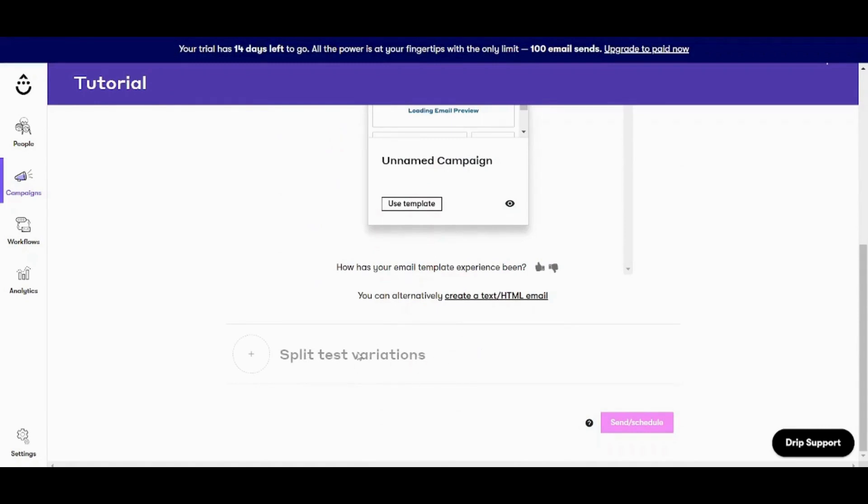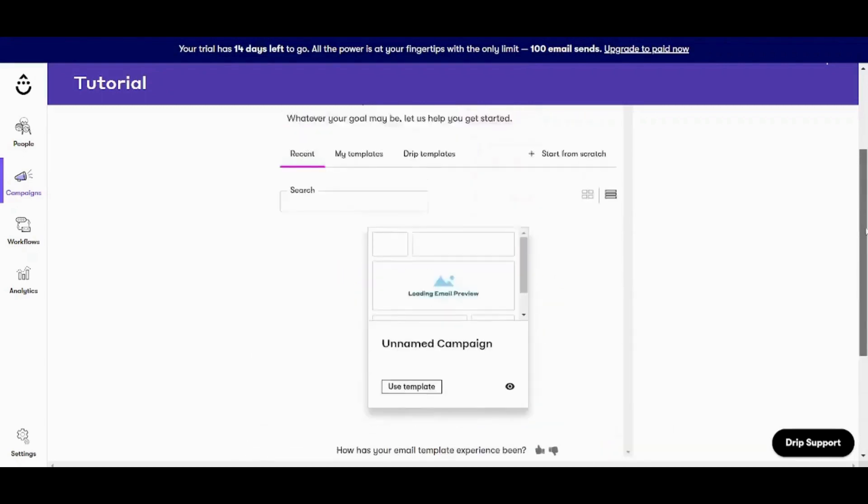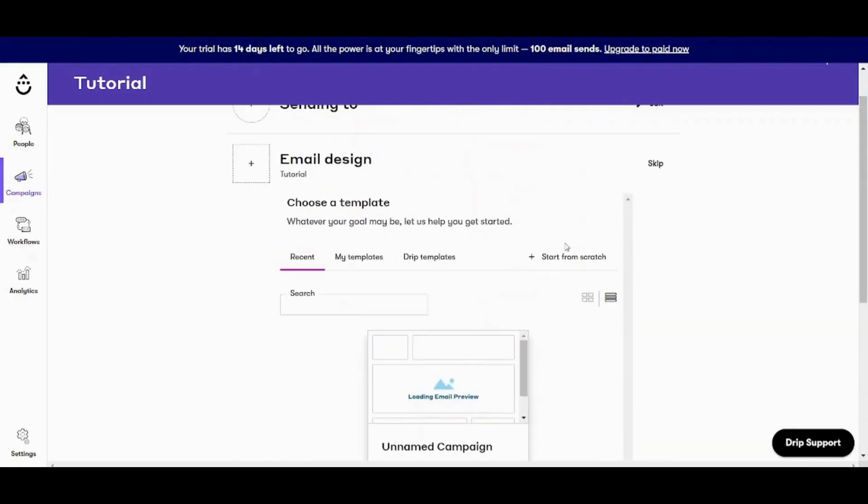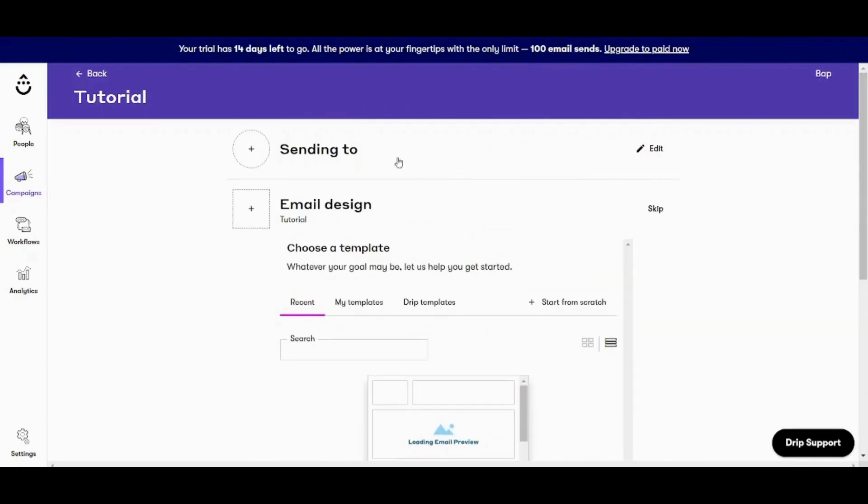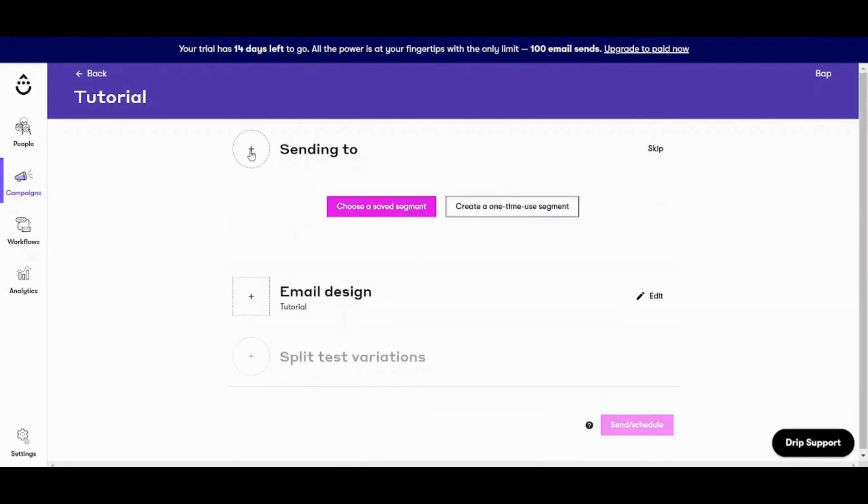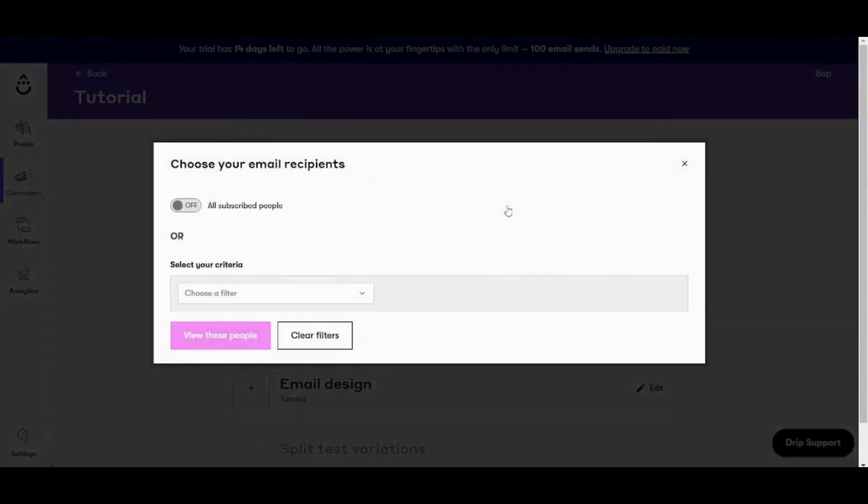However, this third step will be skipped because it's advanced and we will not use it in this tutorial. So starting with sending to I will choose to add on the plus sign and I will choose create a one-time use segment.